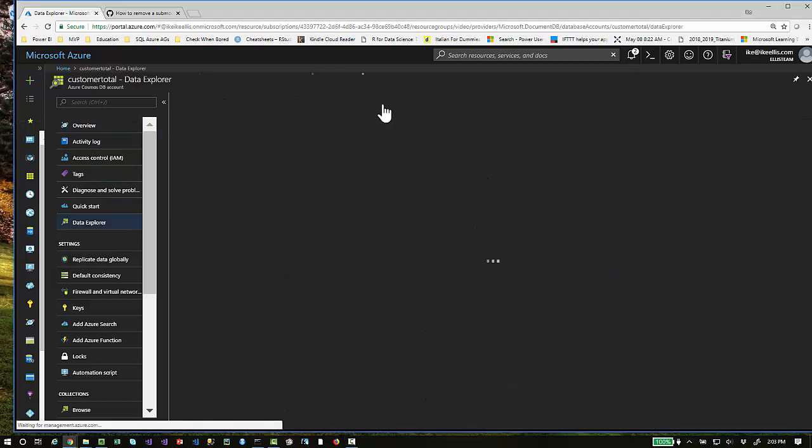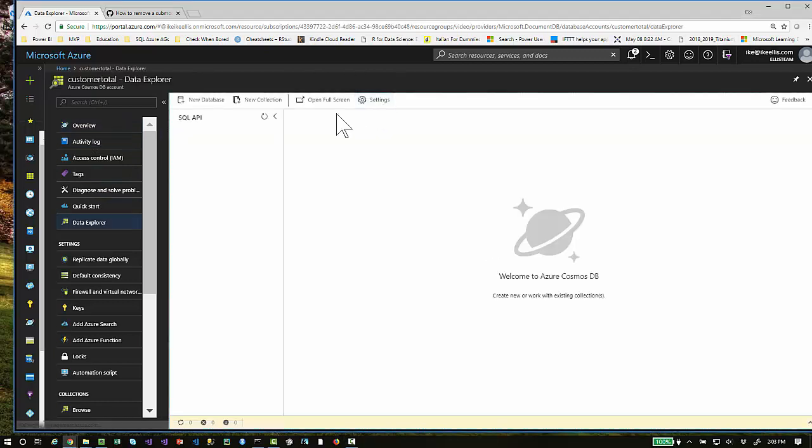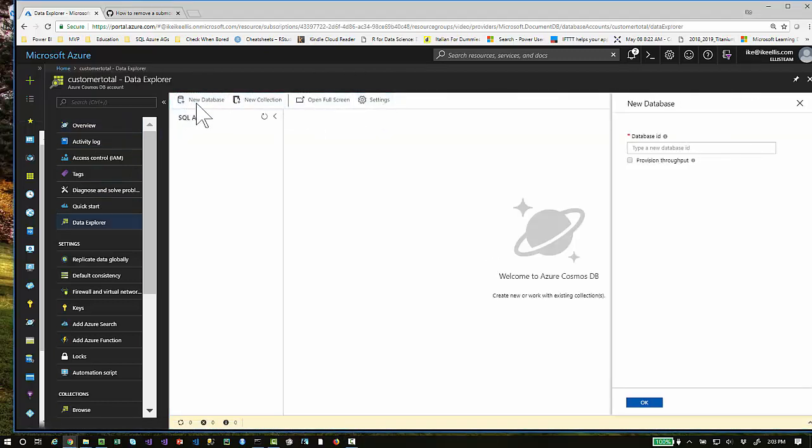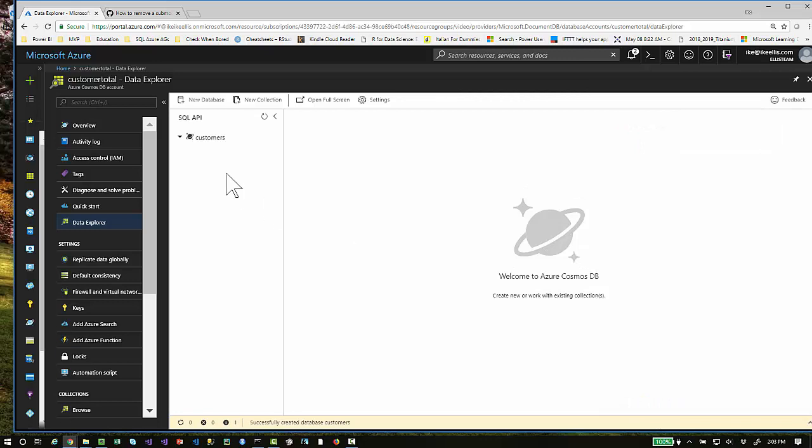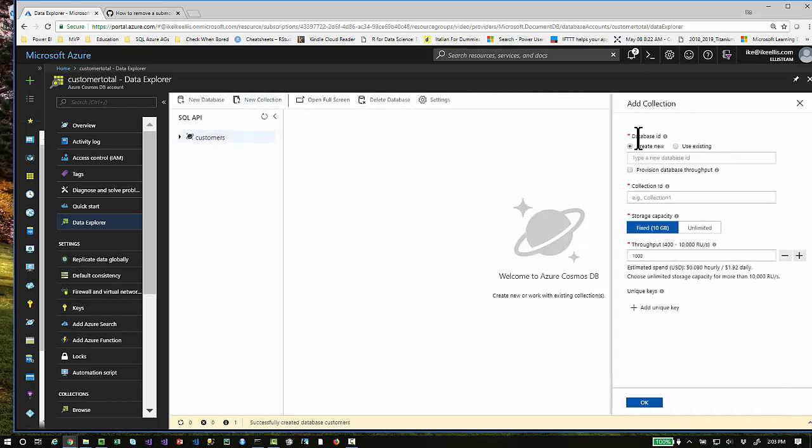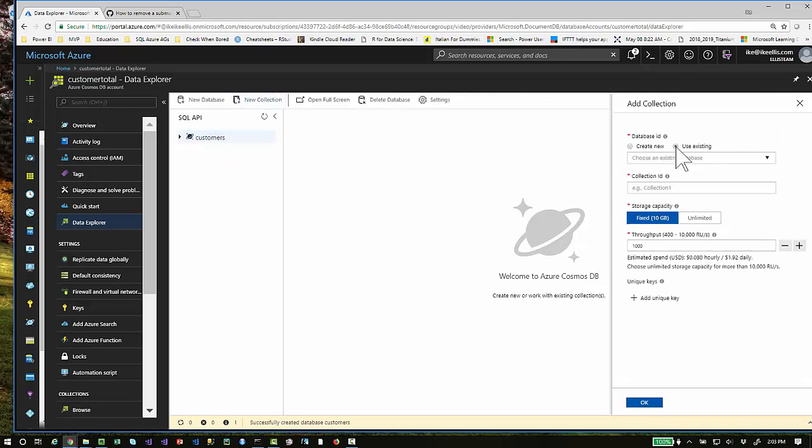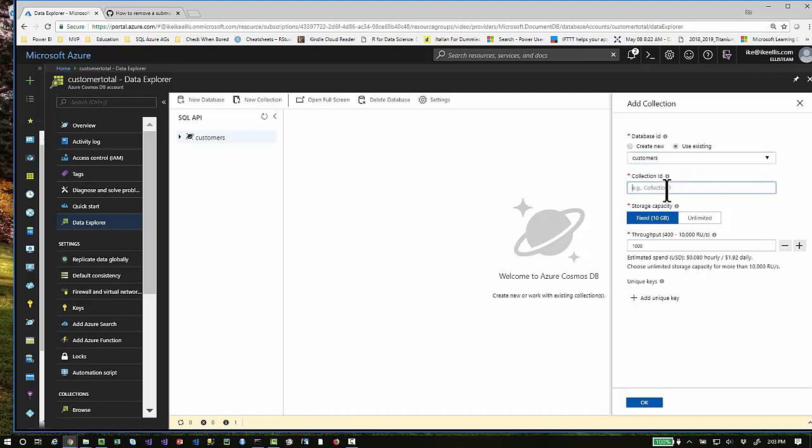If you click on Data Explorer, you'll need to create a new database and a new collection. I'm going to call my database customers and then click OK. When I highlight customers, I'm going to click Collection. For database ID, use the customers database that you just created. Name the collection.